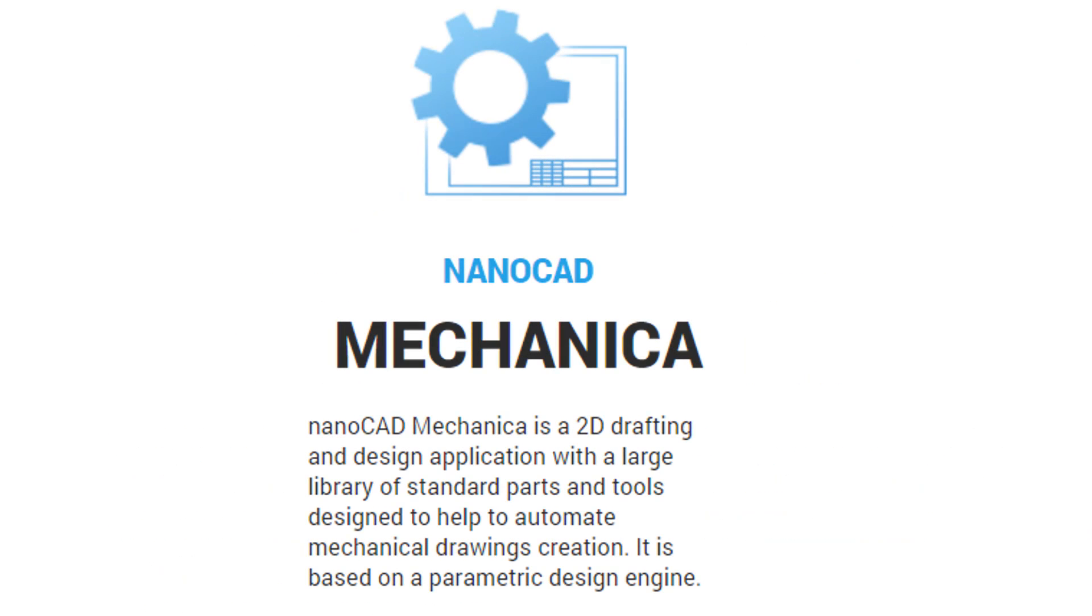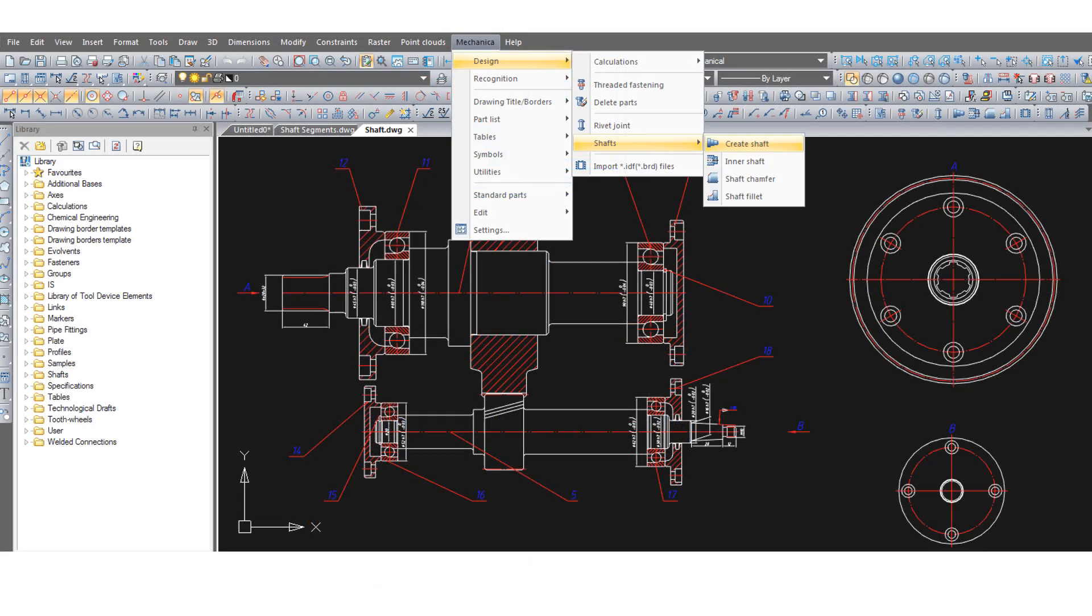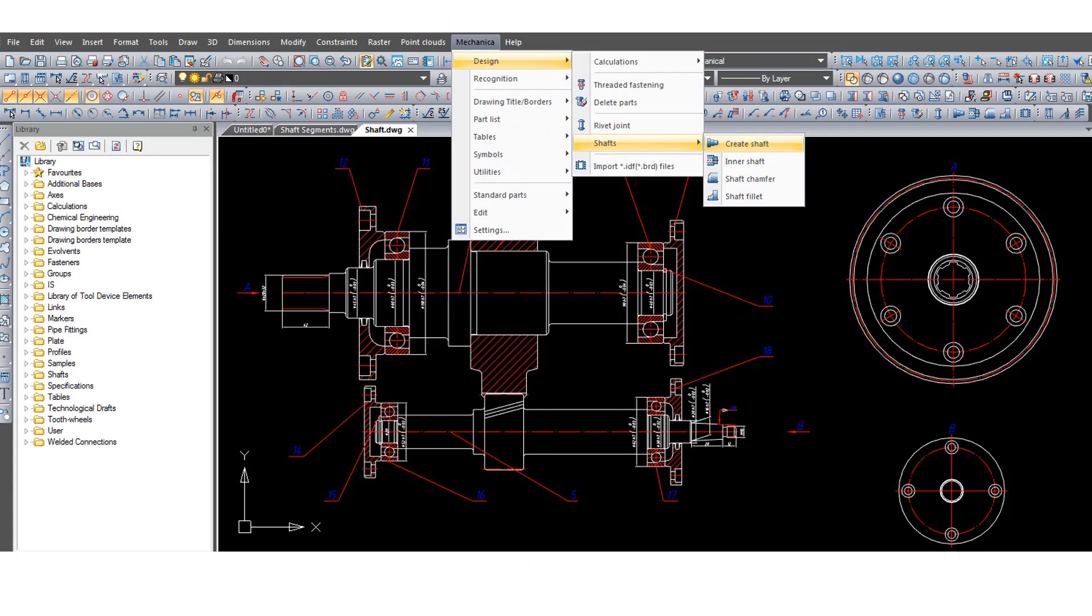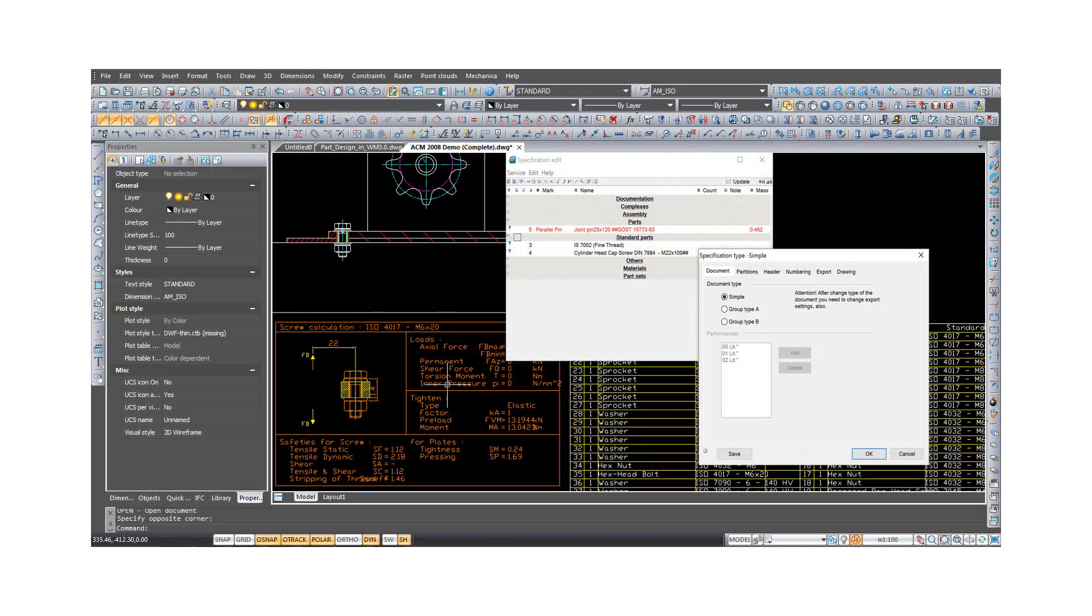On top of these, there are the vertical apps, and that includes Mechanica, which is for doing 2D mechanical drawings. It comes with standard parts and additional tools for automating the drafting process.